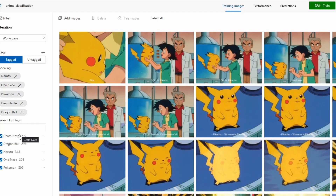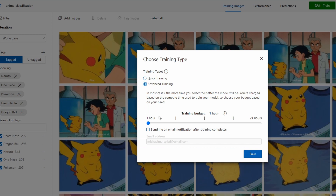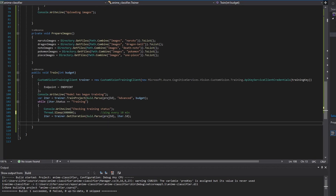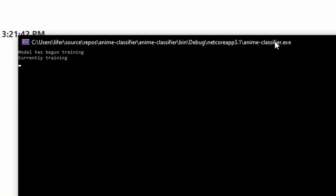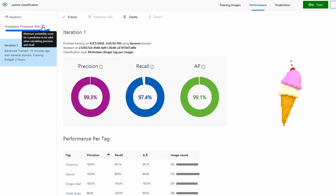Now that all the images are uploaded within their corresponding tags, we can train our model. Custom Vision currently allows for two different training practices: quick training, which prioritizes faster training, or advanced training, where you can set a training budget, which will inevitably cost more computing money. So for this, I'm going to set a budget of about two hours. Now that I've let it train and I've gotten some ice cream, let's see some of the metrics.